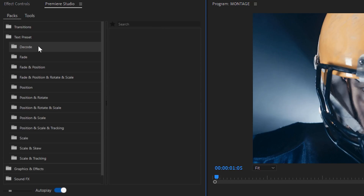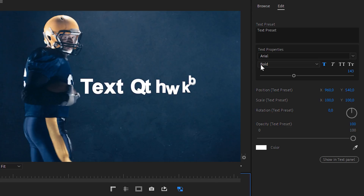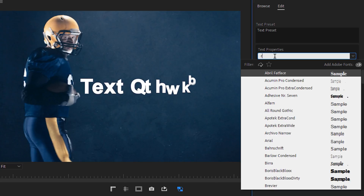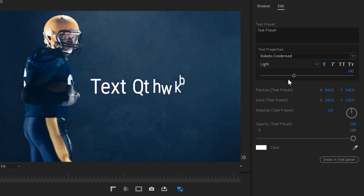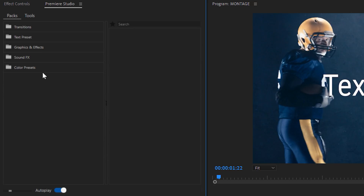Text presets are a bunch of text and title animations. Again, you can add them to the timeline and then from the essential graphics window, you can further change the text input but also the font, the size, the color, etc.